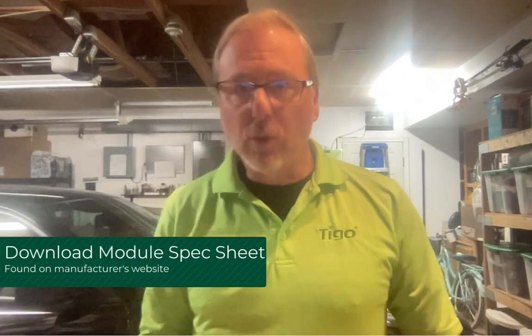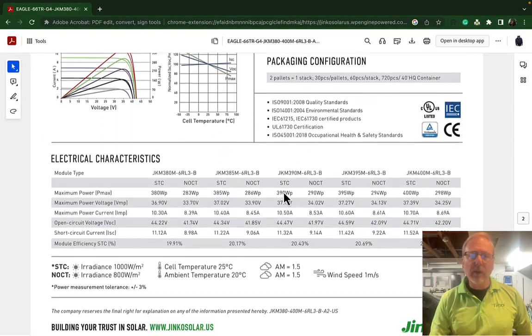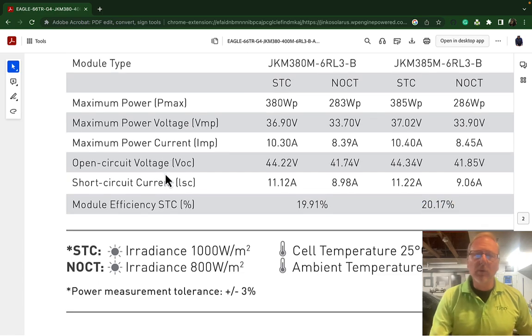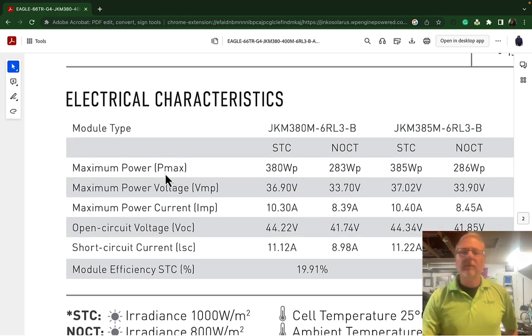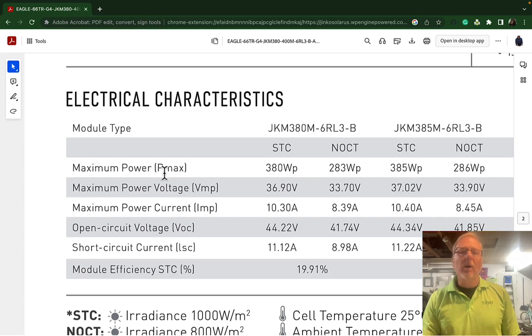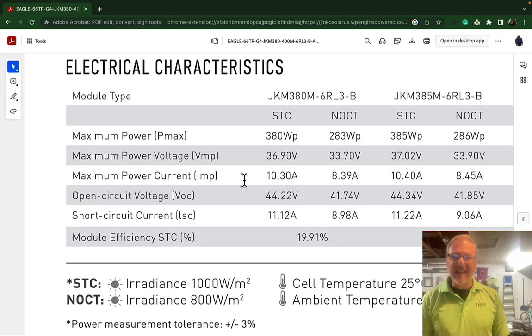To get started, the first thing you will need is the module spec sheet or data sheet — you can grab them online, you can find them everywhere. I will be using a JNCO module here. I'm going to use this 380-watt module right here. When you go down to the electrical characteristics, which is common for all of these module spec sheets, there are a few things on here that we want to grab to put into our sizing tool.